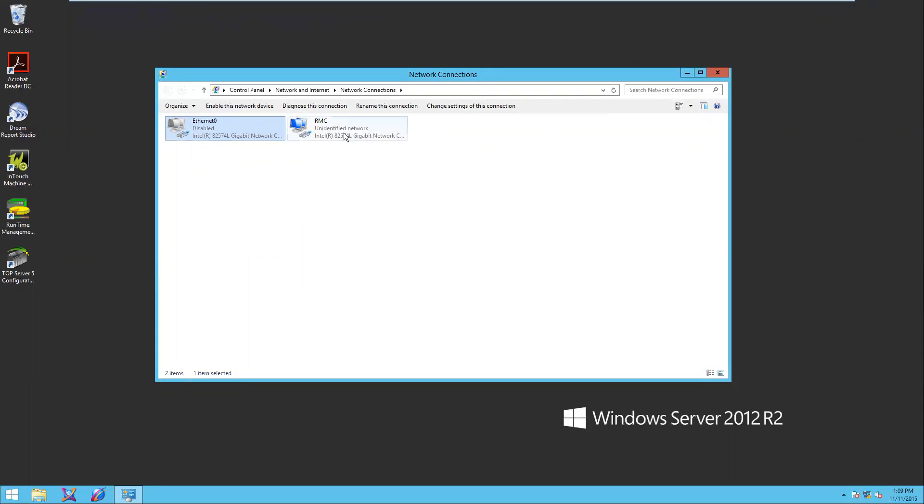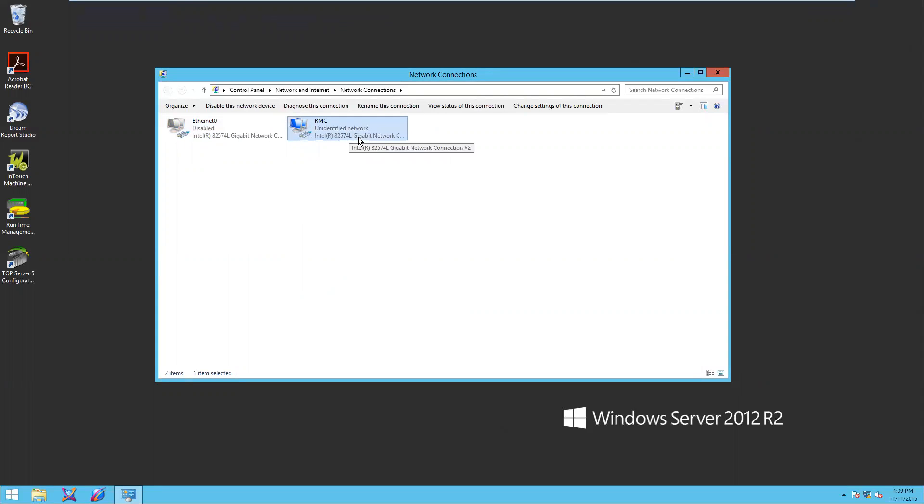I also have the redundancy message channel. That's the dedicated network for monitoring the partner status.